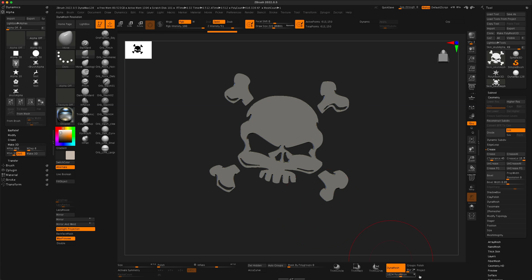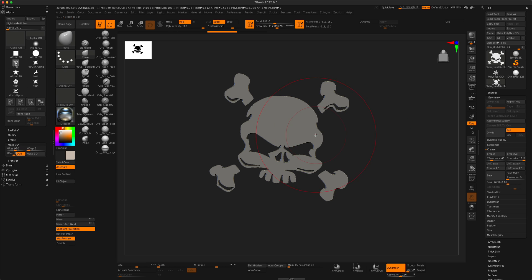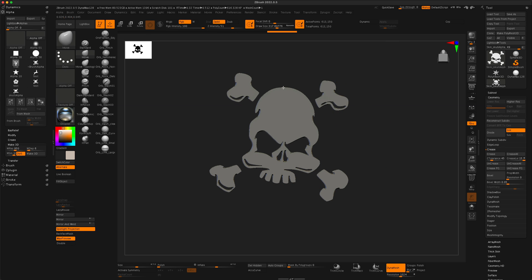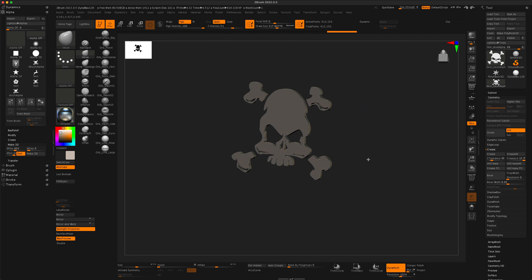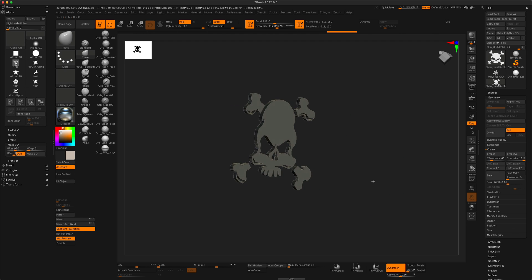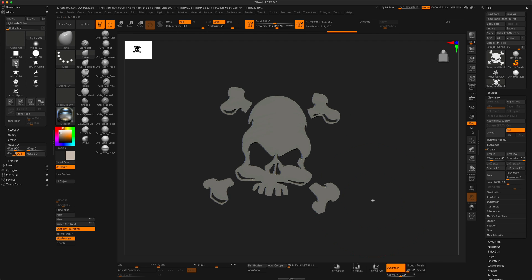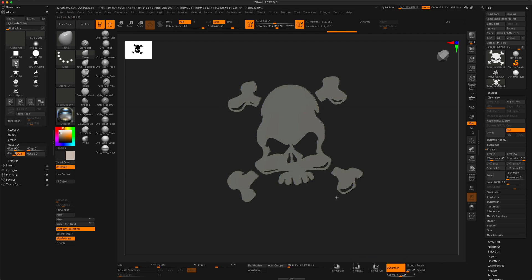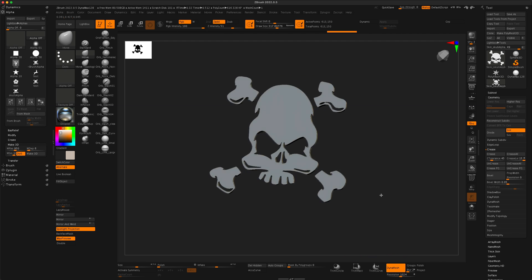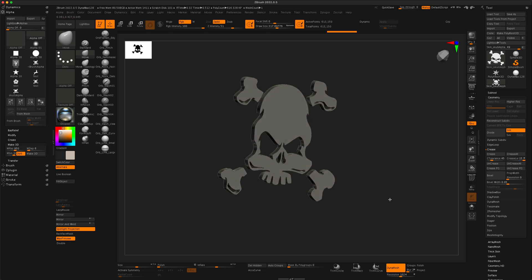And now since this is a dynamesh, I can go ahead and actually sculpt on this. And maybe if I wanted to change the shape of it or do as I please. So that's all I want to show you guys and I'll see you next time.